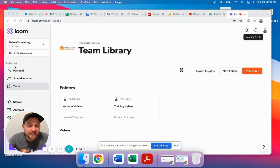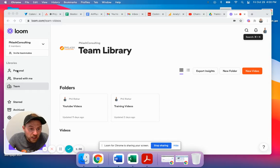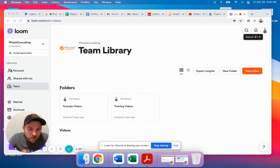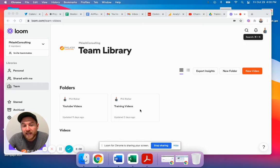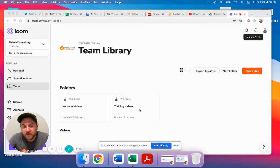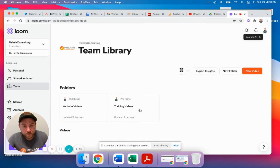So inside of Loom, you can build out different libraries. I have all of the YouTube videos here, and then we have all of our training videos here.